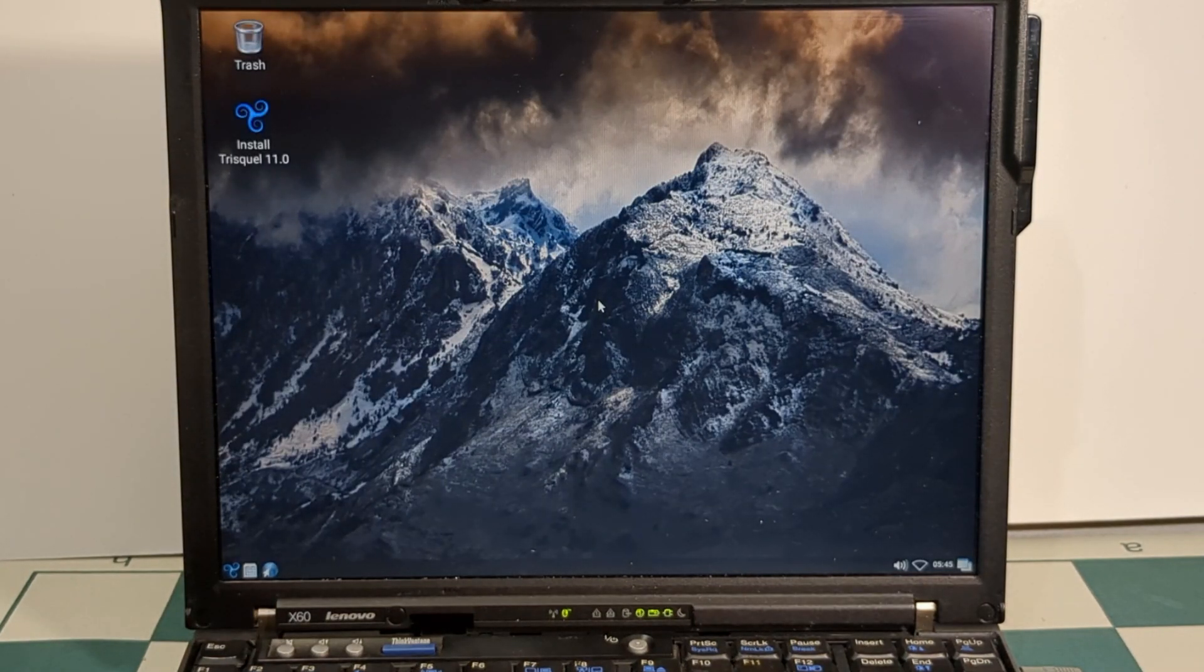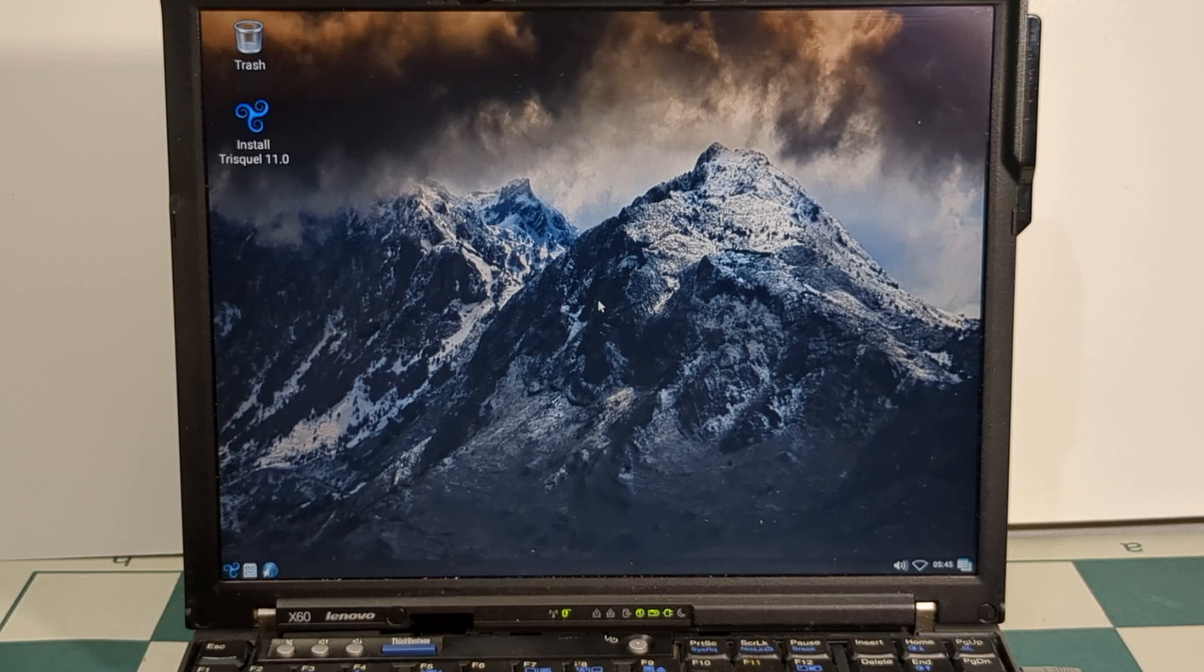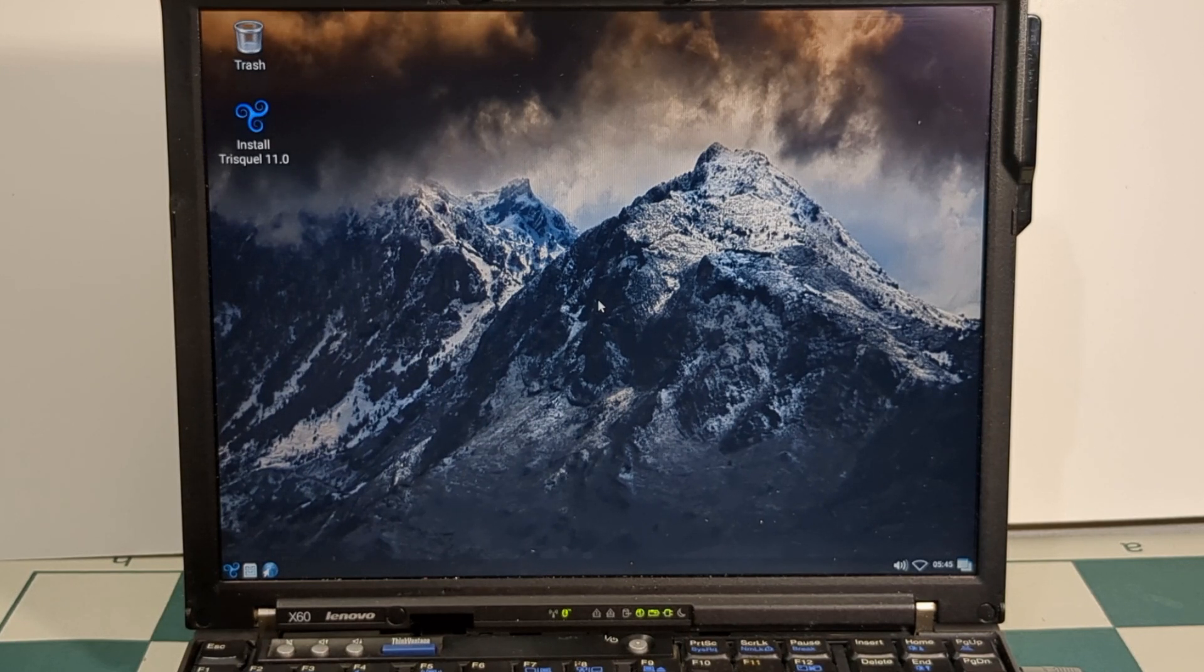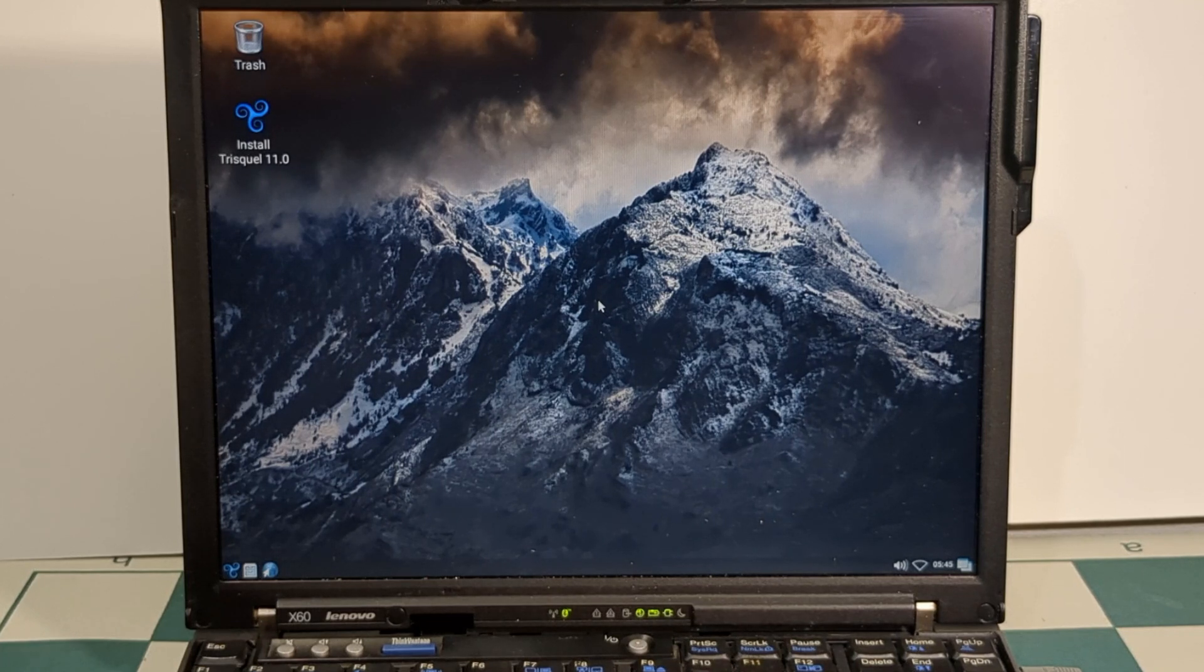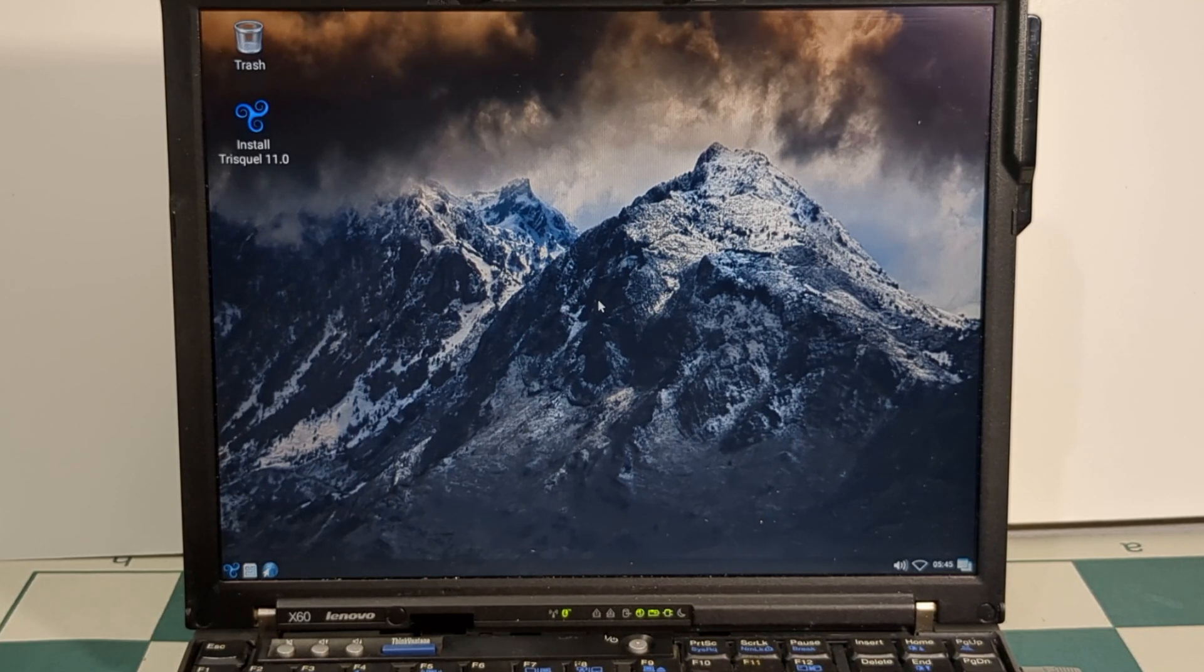Alright, Trisquel booted, we have a new version of LibreBoot, and so far, everything's working and functional. So that's how you upgrade LibreBoot on your ThinkPad X60.